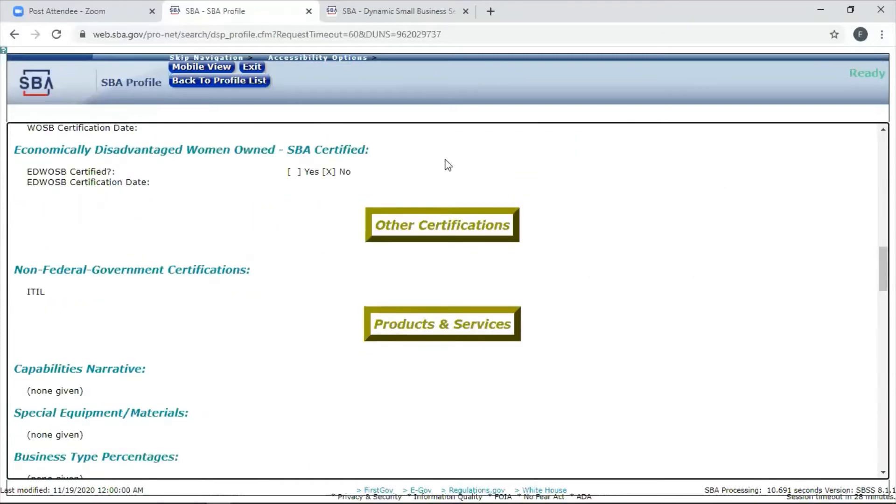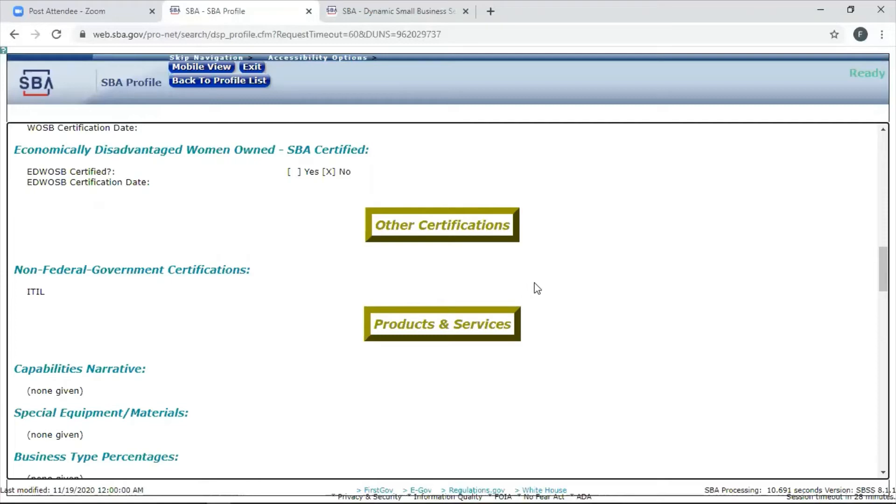These other areas are where you need to focus. If this company has other certifications, it looks like they tried to type something in here, but you need to put your non-federal certifications in here. It matters. The more qualified you look to a contracting officer, a federal buyer, the faster he or she will reach out to you.